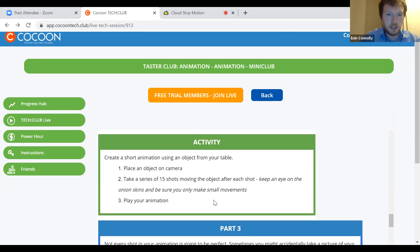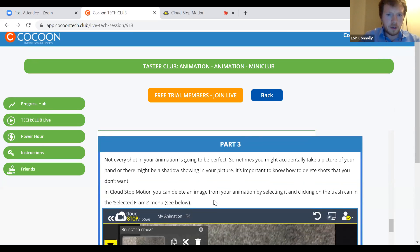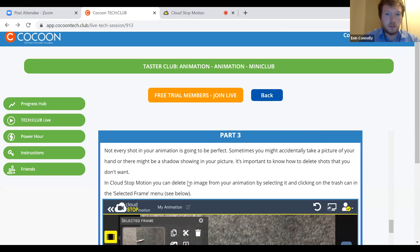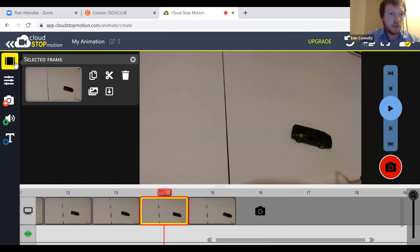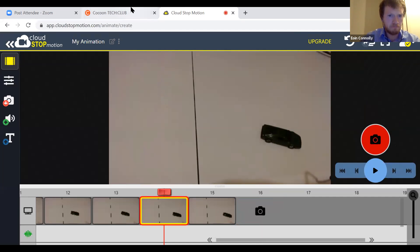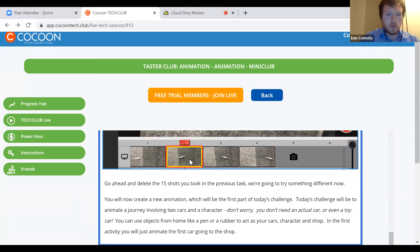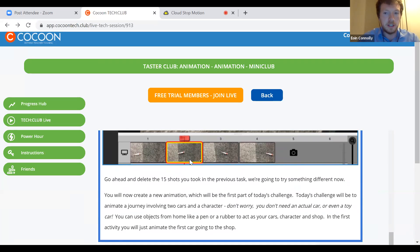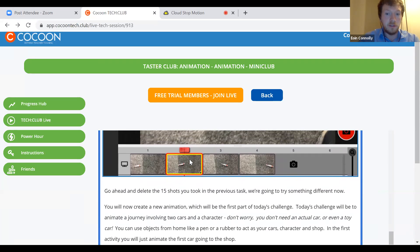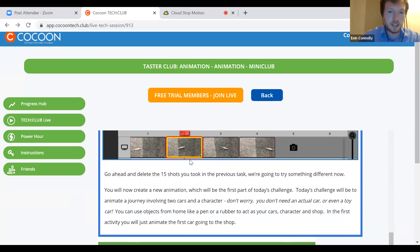So we'll move on to part three. Not every shot in your animation is going to be perfect — sometimes you might accidentally take a picture of your hand or there might be something on your stage you don't want. So it's hugely important that you're able to delete shots. To delete: click on one of the frames, then go up to the selected frame menu — it looks like a little movie roll — and click delete and the image will be gone. Deleting is a really important thing to know how to do.